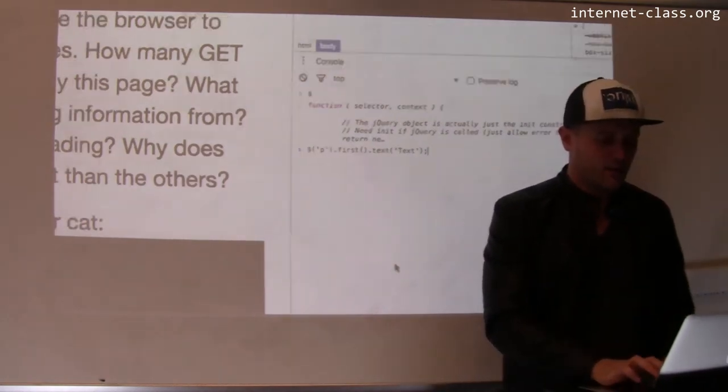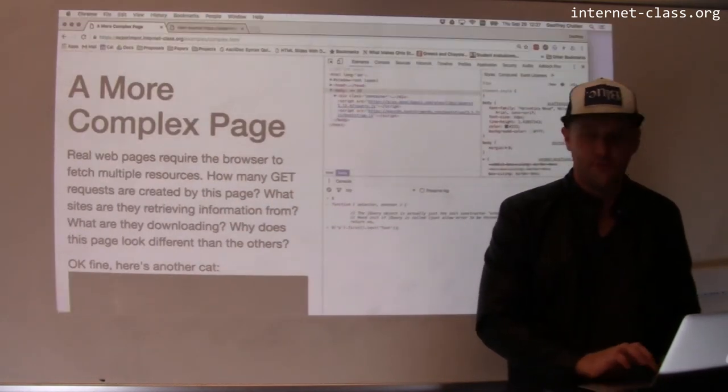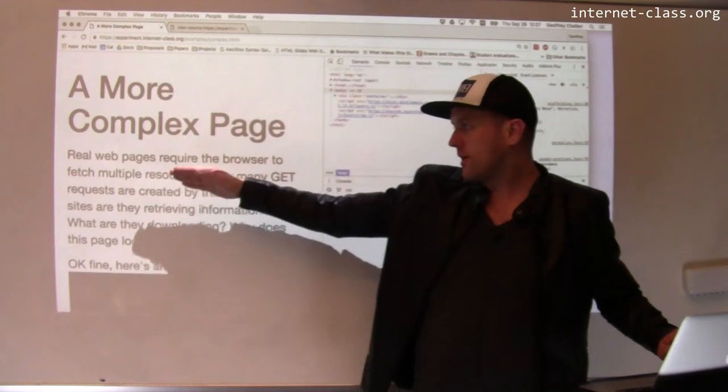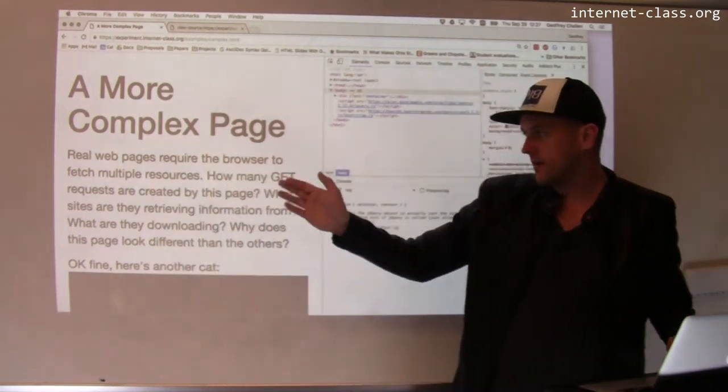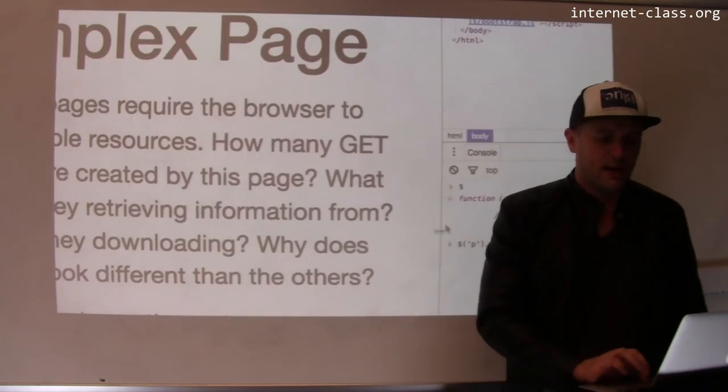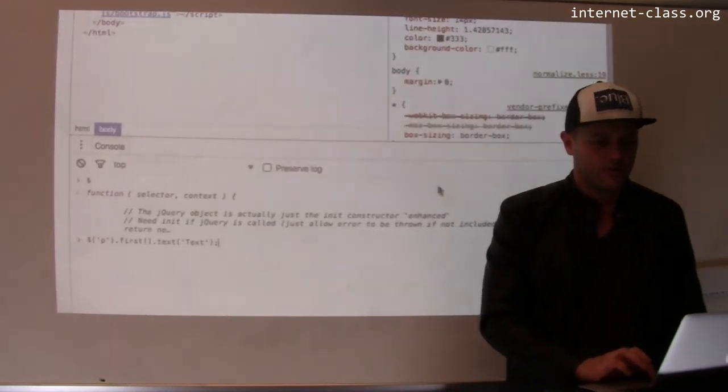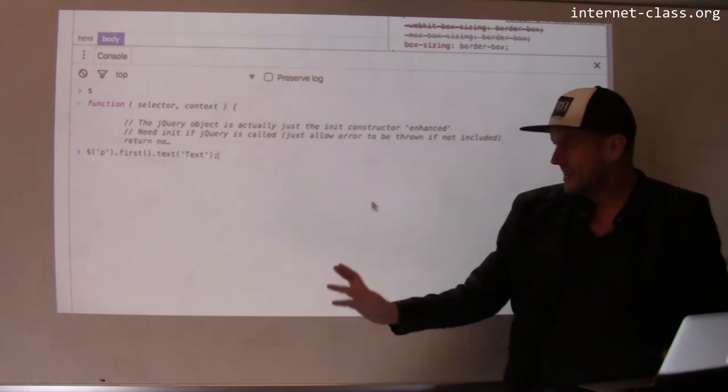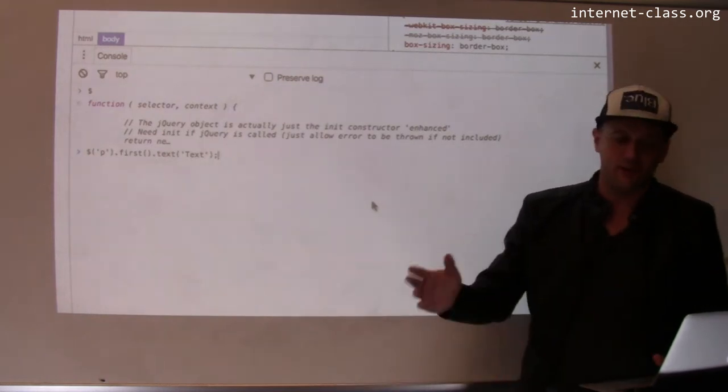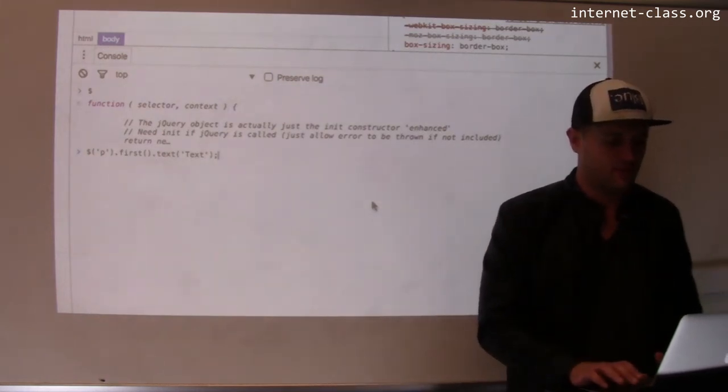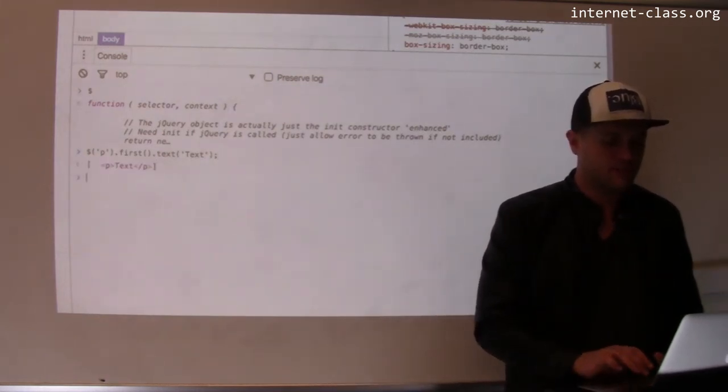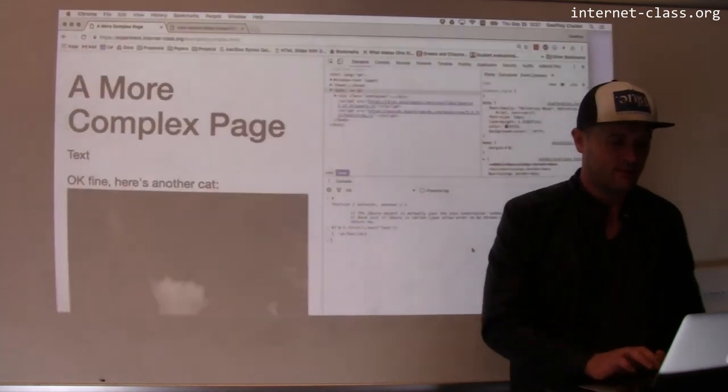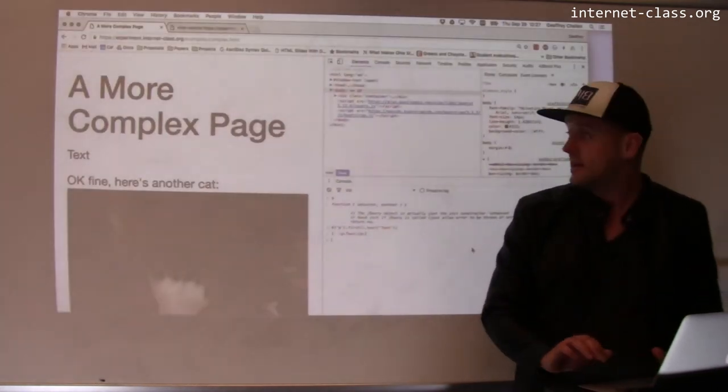So right now, the first paragraph consists of this text, real web pages require the browser to fetch multiple resources, blah, blah, blah. And let's say that I wrote some code that came along with the page and I don't like that text. So I'm going to get rid of it. I'm going to change it to something else. So I'm going to run this function and it has a return value.